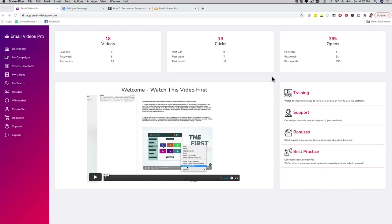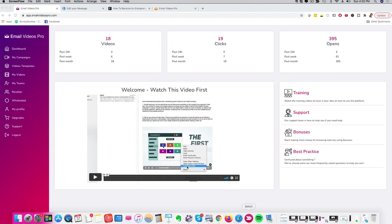Hey, how's it going? It's me Mario and I'm gonna give you a full demo of our brand new app called Email Videos Pro, which is gonna allow you to play videos inside of emails. Now before I give you a demo of the software, let me just show you what the software actually does.